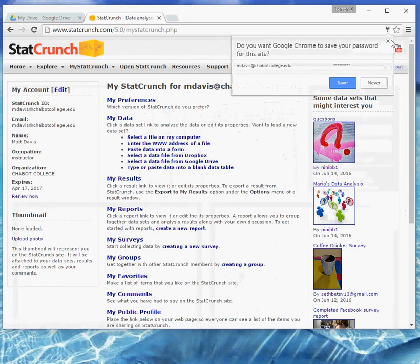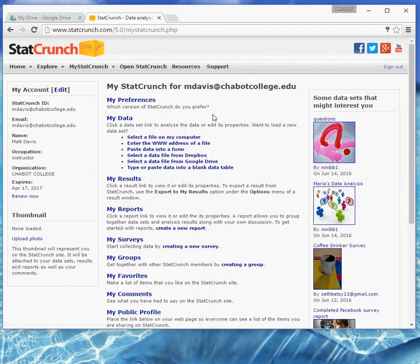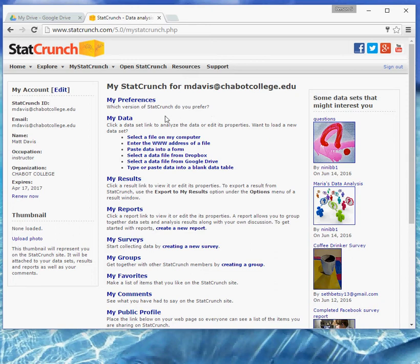And no, let's not save that password. I would suggest you not do that if you're working in a common lab. You don't want to save your password where someone else will get in there, though you don't keep much personal information in a StatCrunch account, so it's not the worst ever, but as a general rule, don't do that.